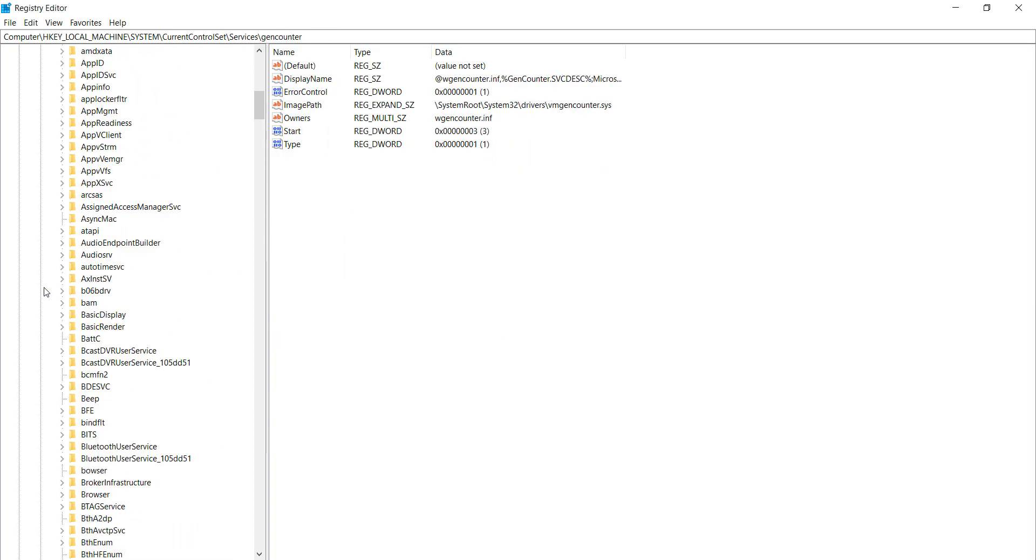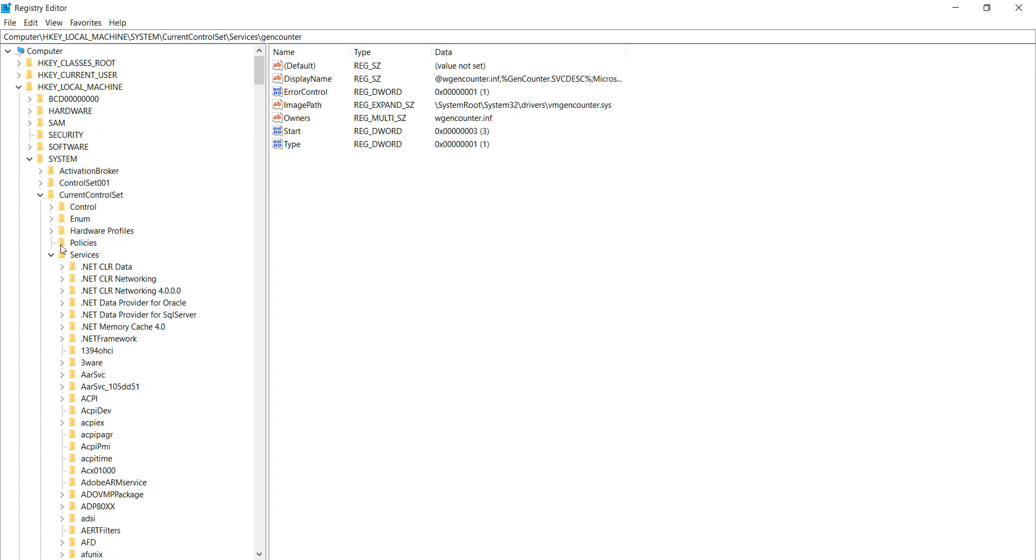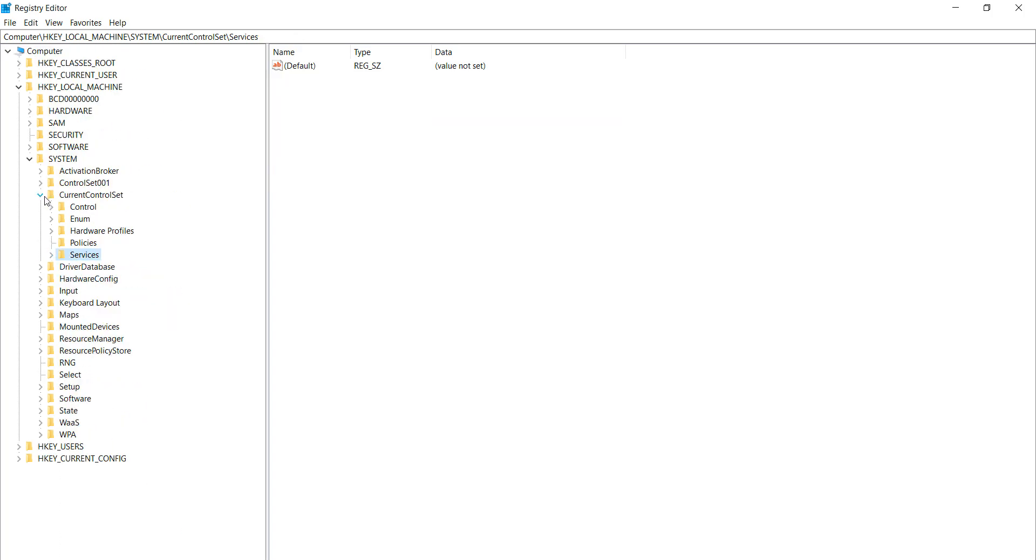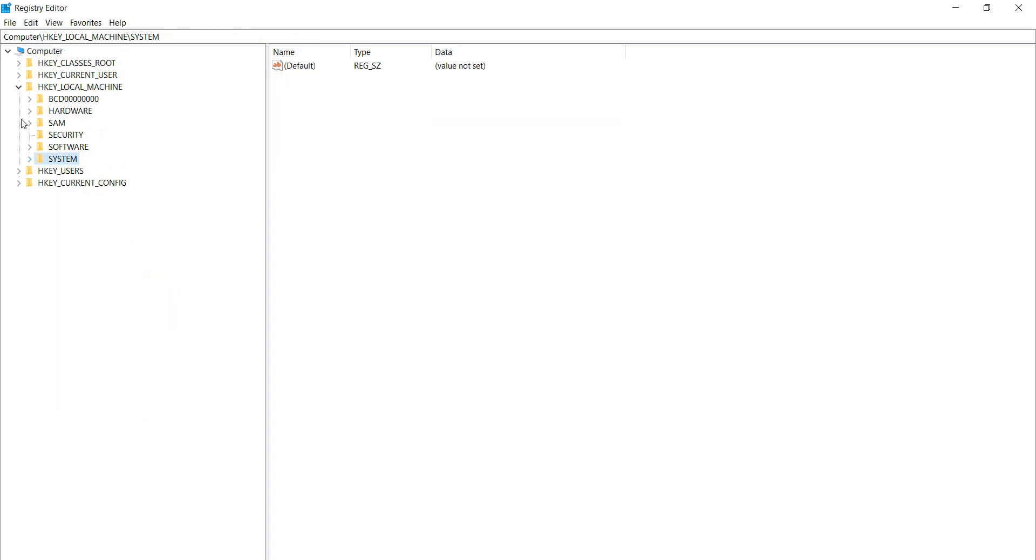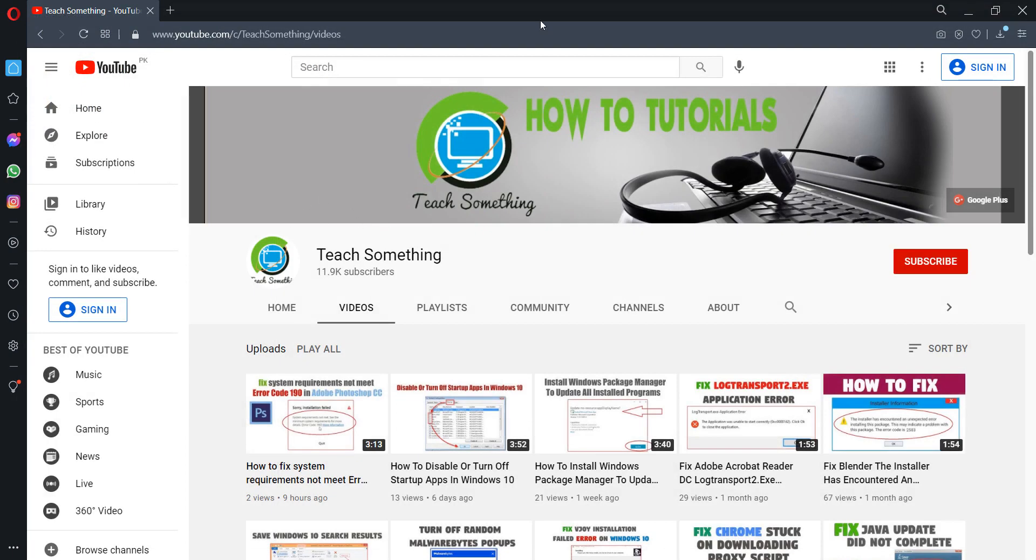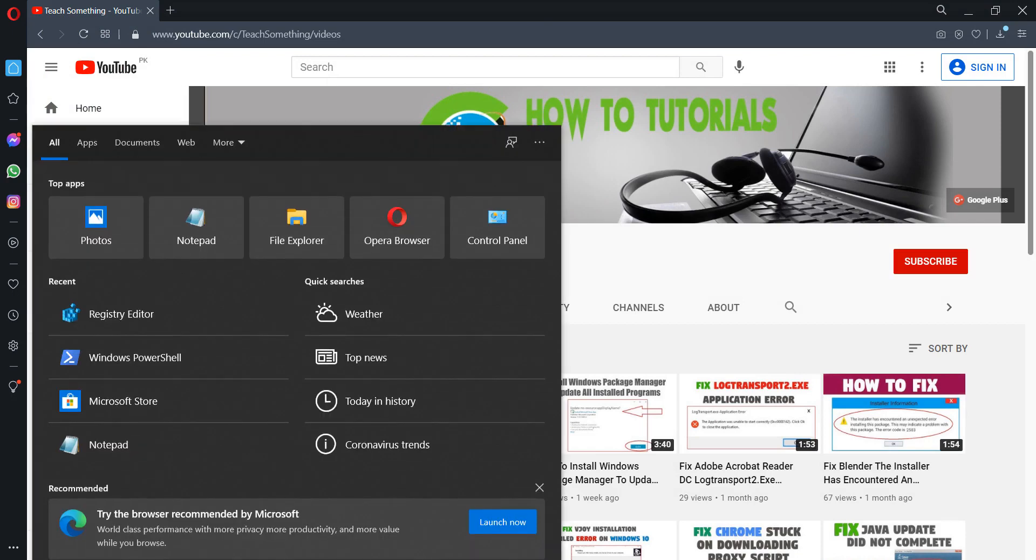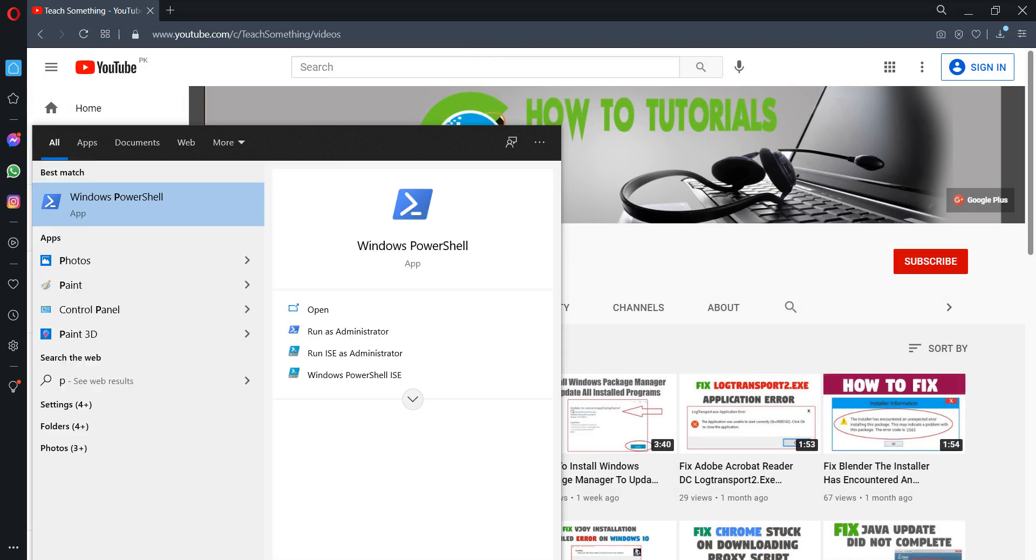After doing this, close the Services, close the registry editor. And the second method is go to the search box and type PowerShell.